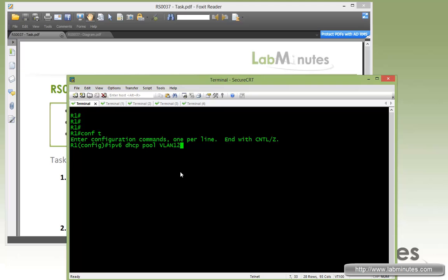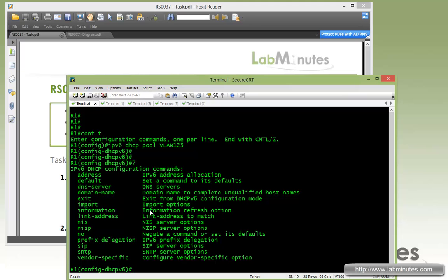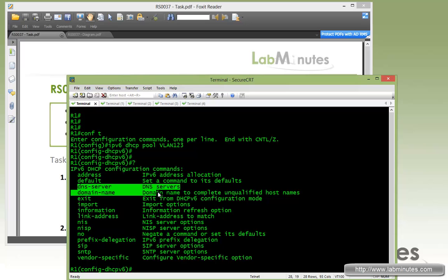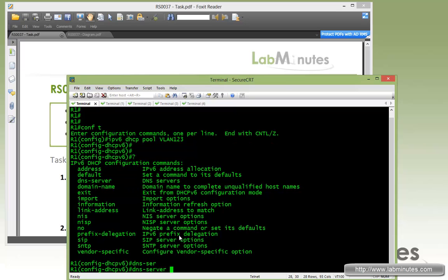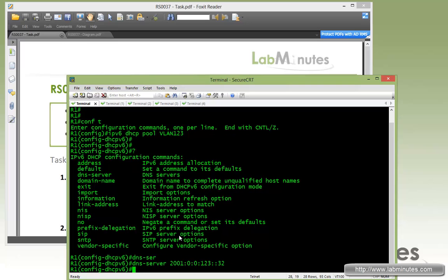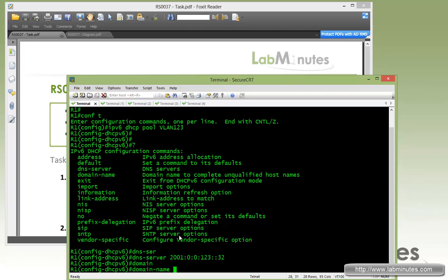We'll call the pool VLAN123. We're not going to do address just yet — we're going to configure the DNS server pointing to our 2008 DNS with IP 2001.0.0123.32, and set the domain name to labminutes.com.